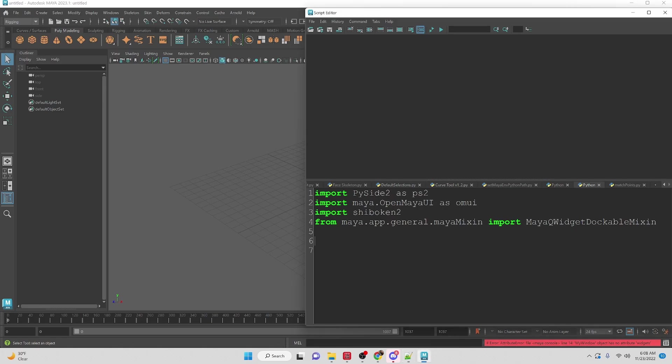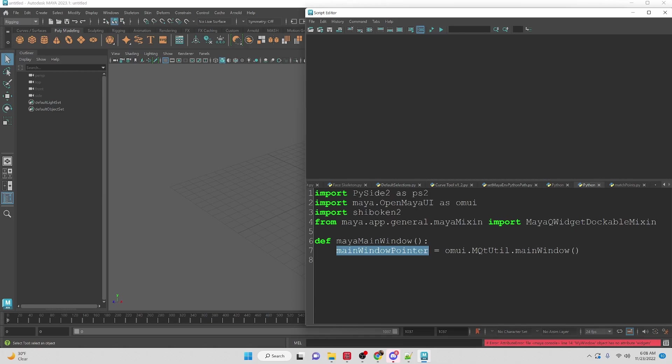Okay so we're going to start off by getting access to Maya's main window so that way we can create a window that exists within Maya's main window as a parent. The first thing we need to do is create a variable for the Maya main window pointer and that is going to be accessing Maya's open UI, the utility, and then we're accessing the main window for Maya.